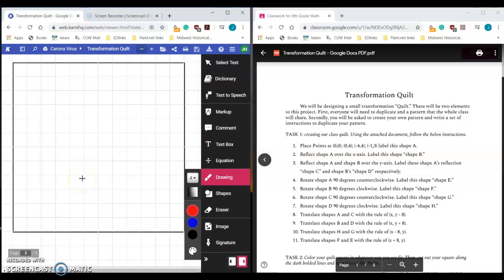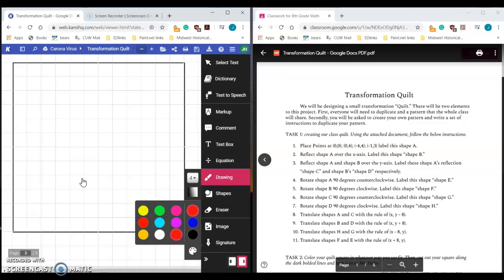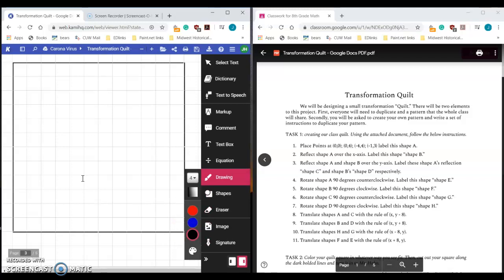The cool thing about Kami is it allows you to do a couple of different things here. You can see there's this darker grayed outline here—that darker grayed outline is going to be your axis. And all you're going to do is follow the instructions here. I'm going to start off by placing points. Number one says placing points, so I'm going to put a point at zero, zero. My first point is going to go at origin, which is right here.